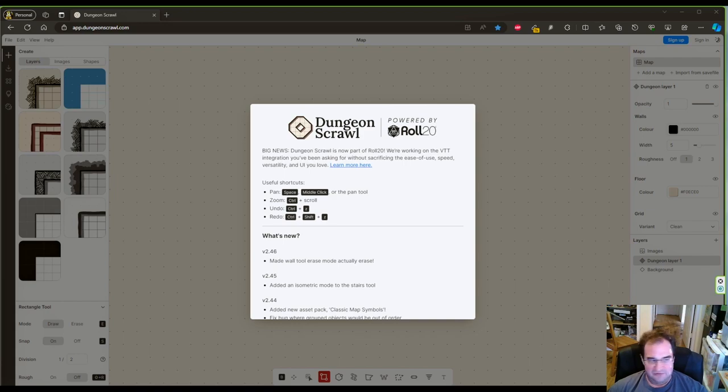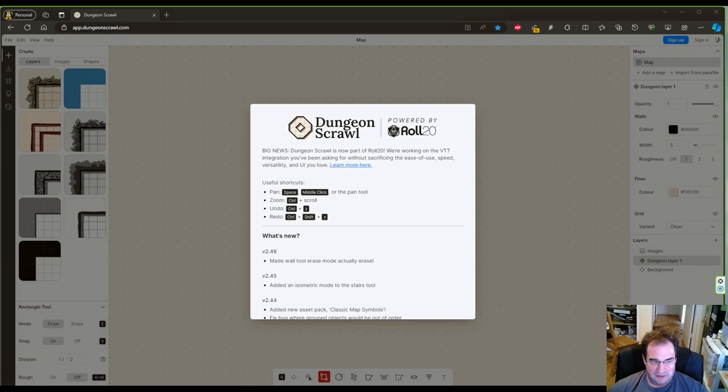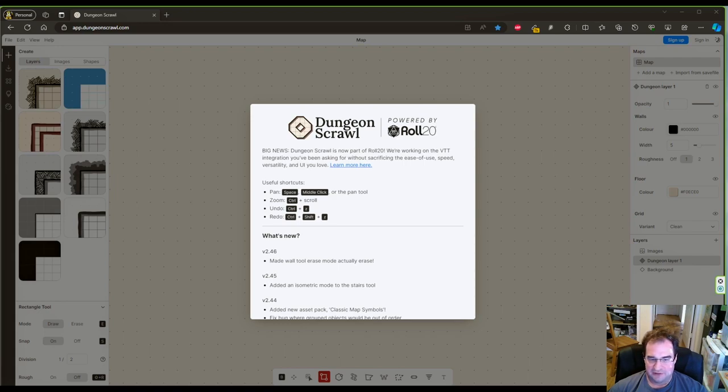But if you're busy like most of us, then I would recommend that you use a computer program. There are tons of programs out there and it will largely depend on your personal preference which one you would like to use.